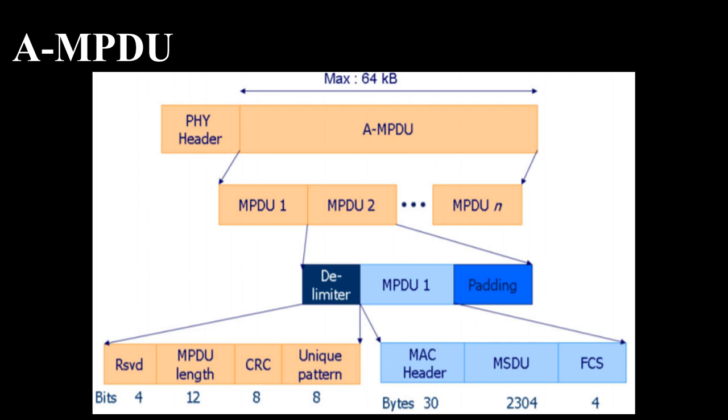Each MPDU is prefixed with a delimiter. The delimiter contains MPDU length, cyclic redundancy checks, CRC, and unique pattern. The first four bits in the delimiter are reserved and currently not used. 12 bits MPDU length subfields are used for representing the length of the current MPDU. Cyclic redundancy check calculation includes reserved and length subfields. The unique pattern is used to find the next delimiter with minimal computation in case of a corrupted delimiter.